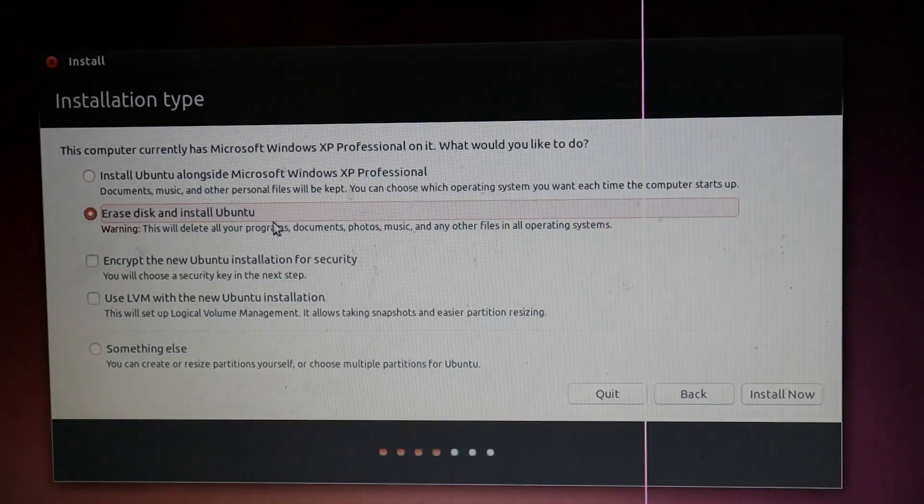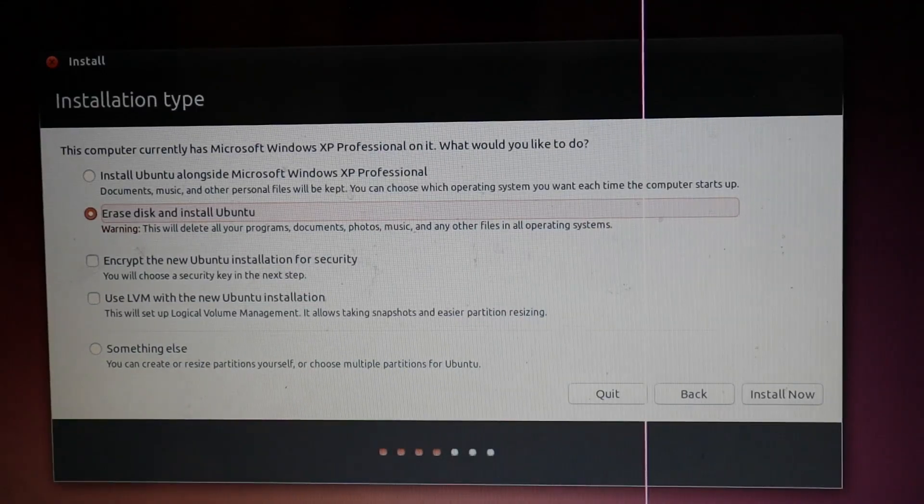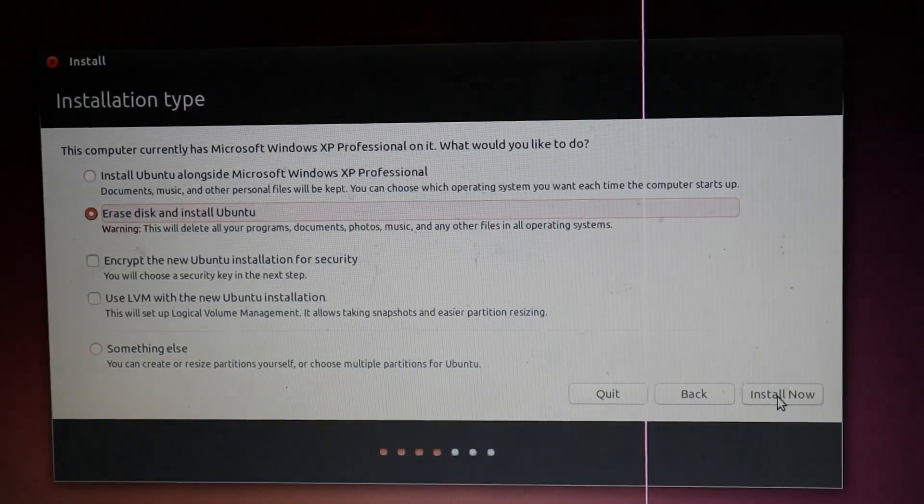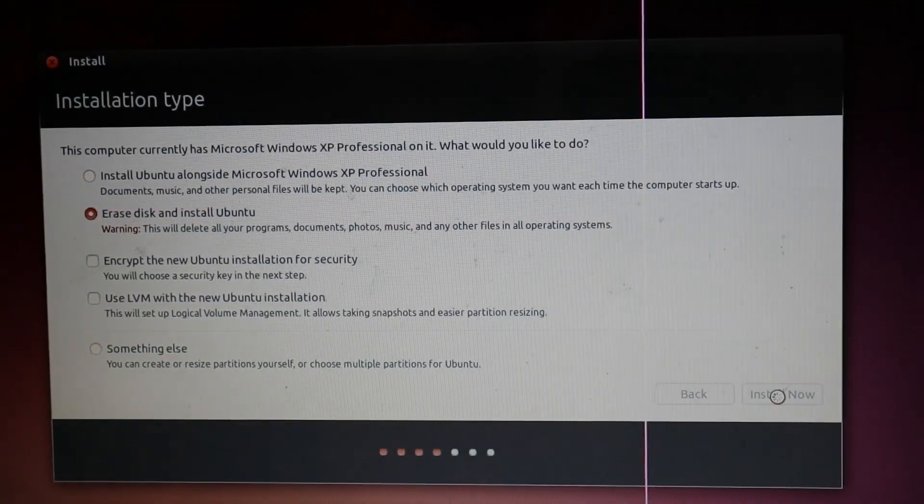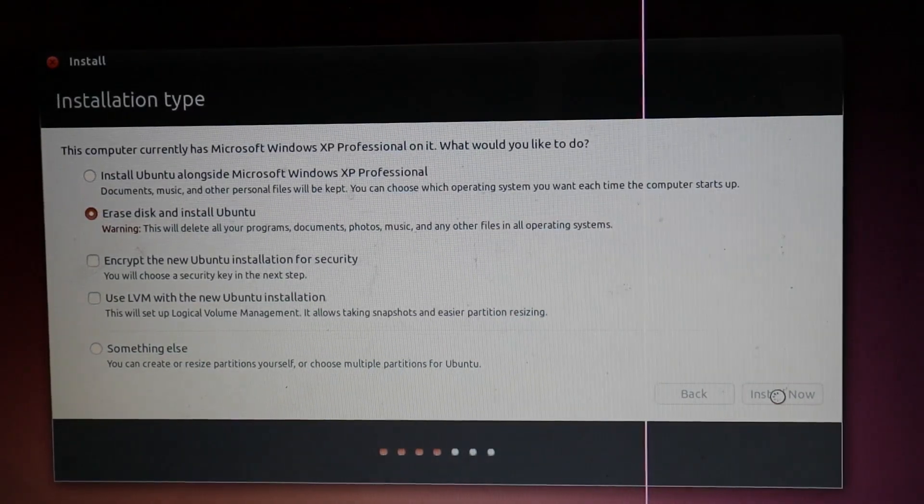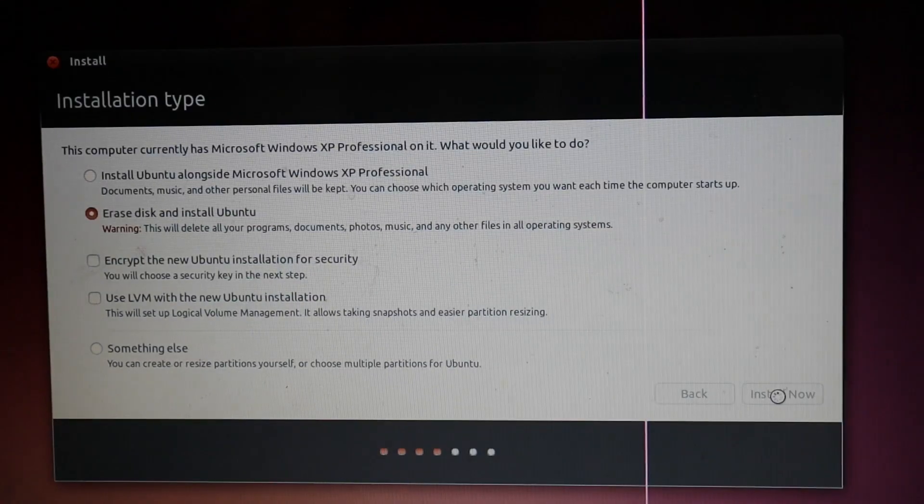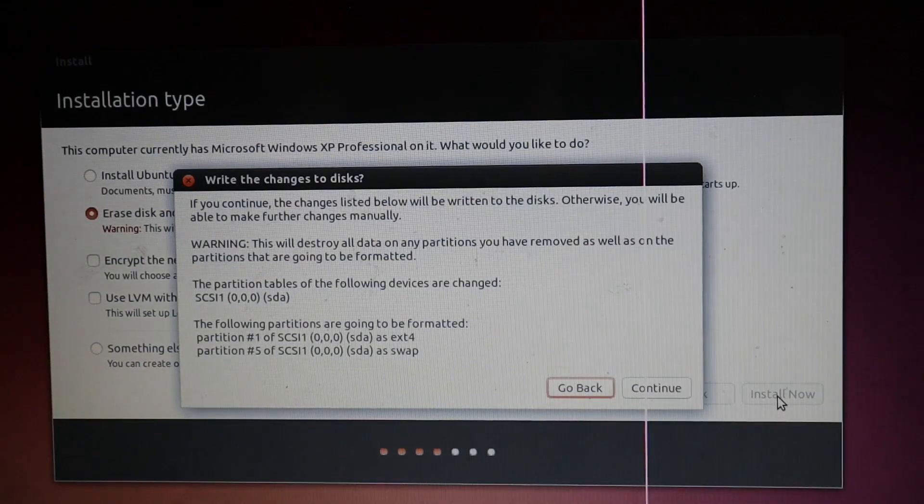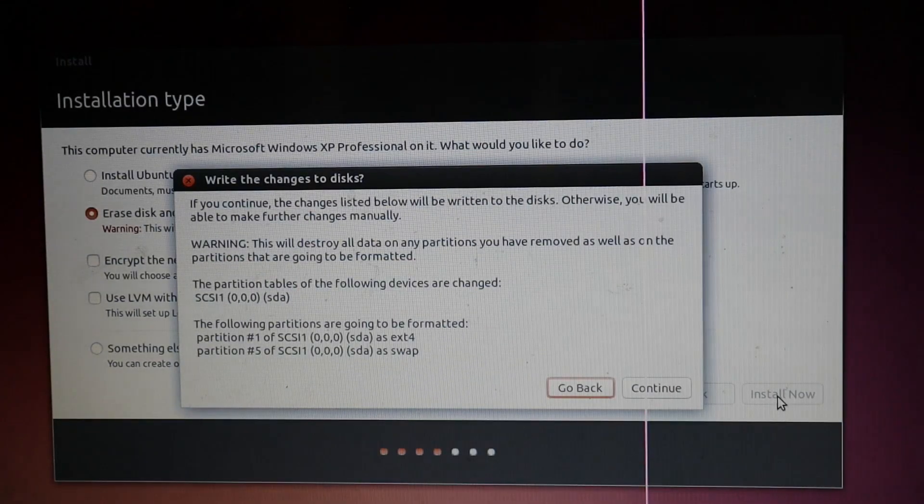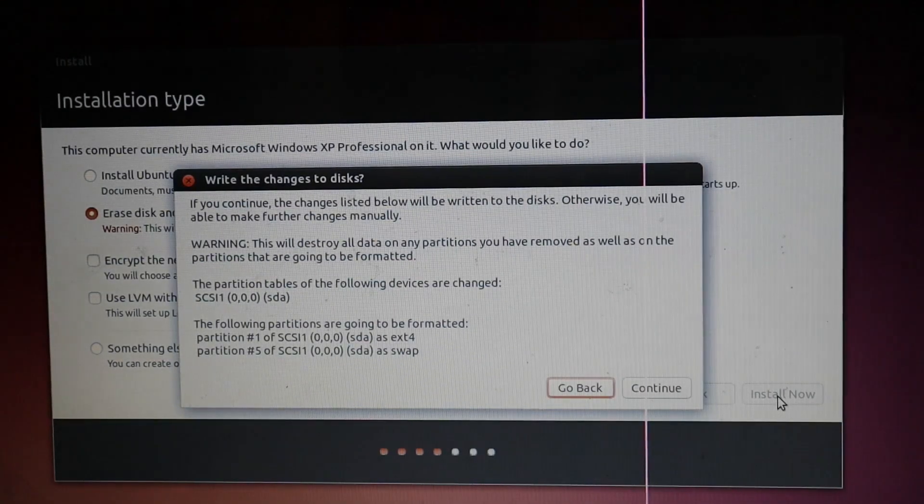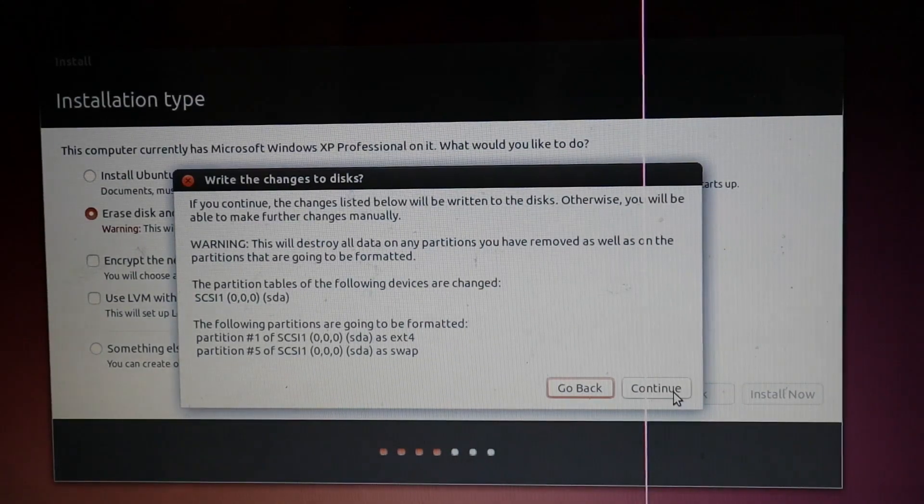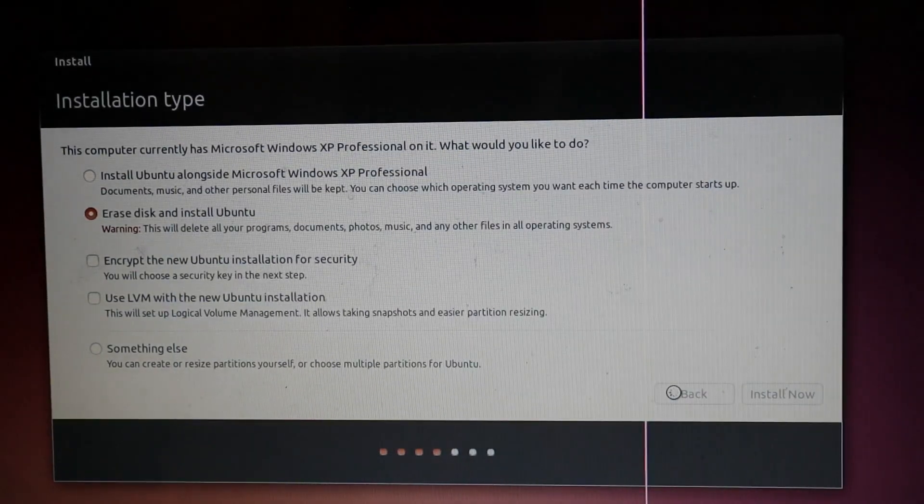Okay, erase disk, install Ubuntu, then install now. Just going to make sure you know that it is going to erase everything. Continue.